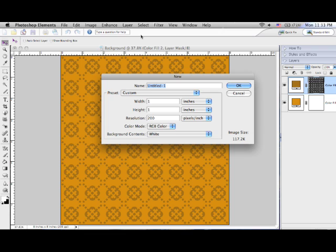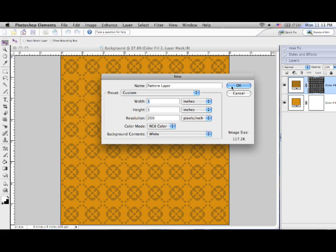The size you decide to make the initial pattern will also determine the size of the pattern in your final document. I'm going to start by making a 1x1 blank page at 200 dpi so it's printable quality.